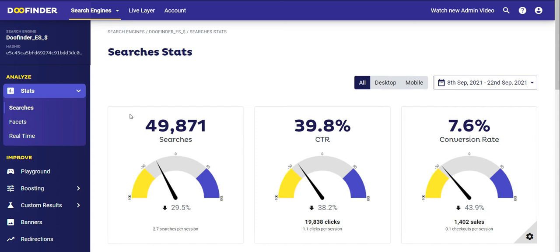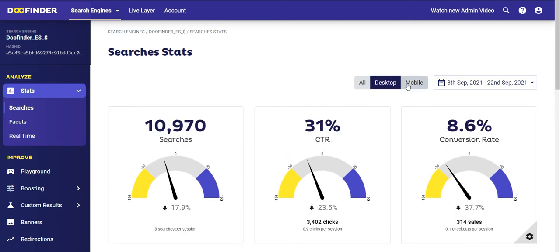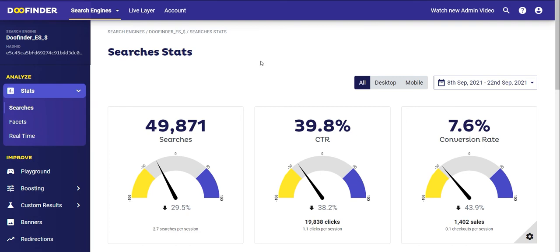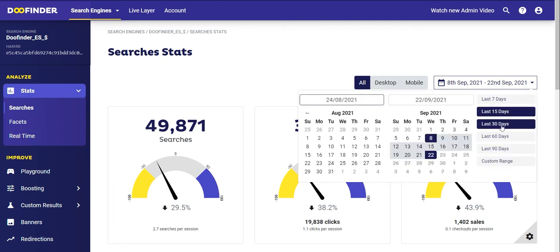The Analyze section is divided into Searches, Facets, and Real Time. Let's begin with the first section: Search Stats. The first thing you'll notice is that you can differentiate between searches done by desktop or mobile users, or you can also group both together in the All tab, which is the default option. The default filtered period is for the last 15 days, but you can modify it by selecting 30, 60, and up to a maximum of 90 days.